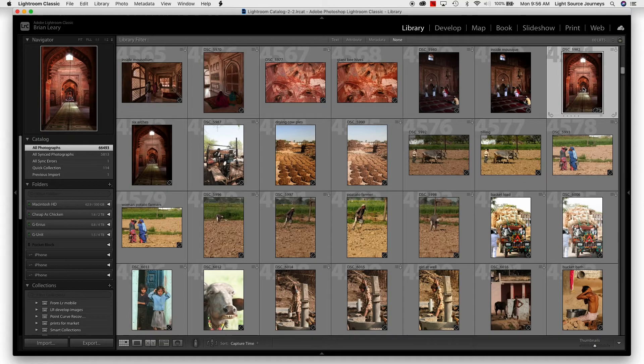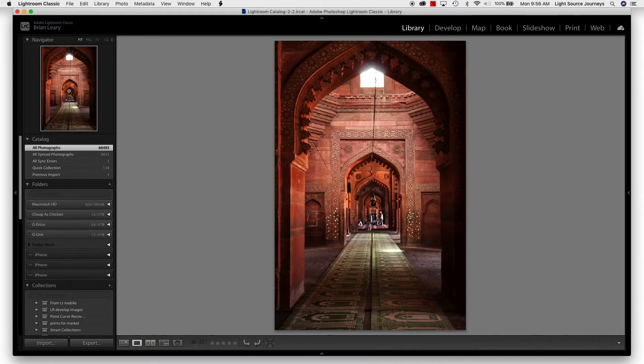Now, if I was to go to Develop, it's automatically going to bring me into the loop view. Right now in Library, to enter that same loop view where we're looking at just one picture, I can do that a couple ways. I can either double-click on the image itself, go down to the toolbar and click this icon, or I can actually go in the Navigator and click on the picture up there. Any of those ways will bring us into loop view, where we're just looking at that one picture.